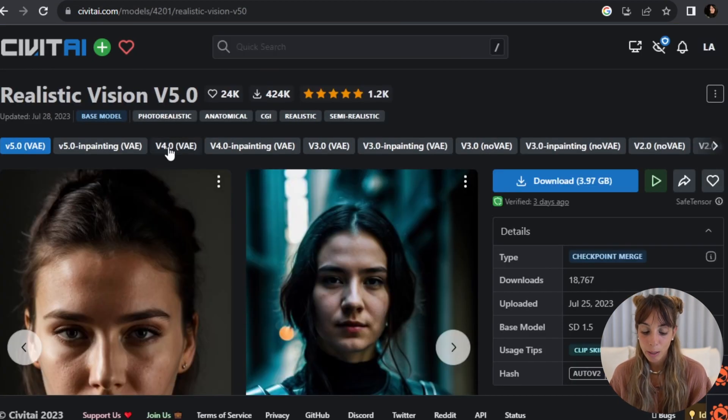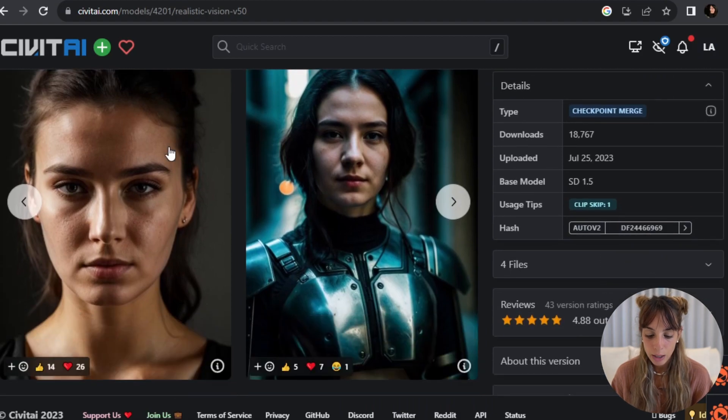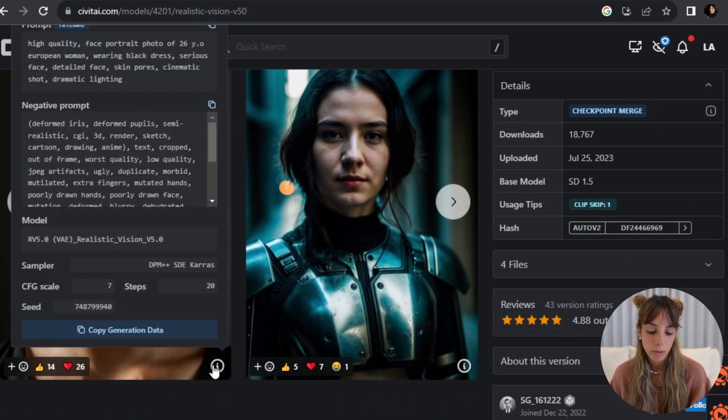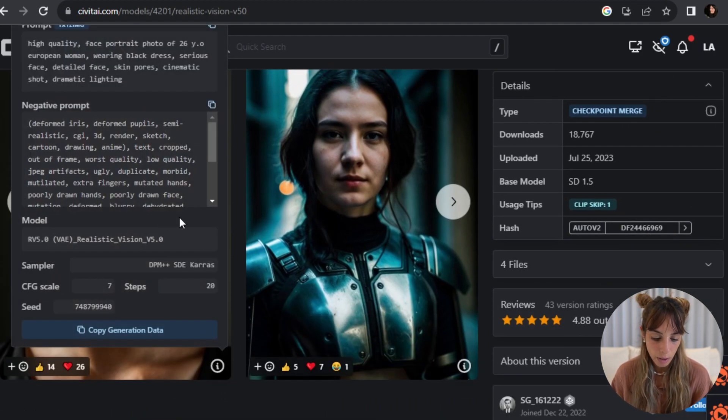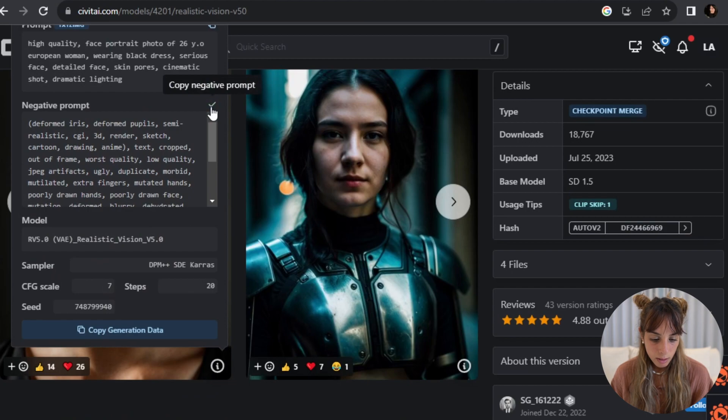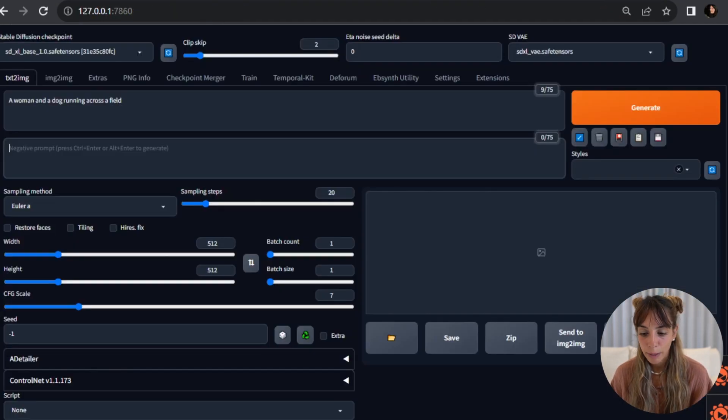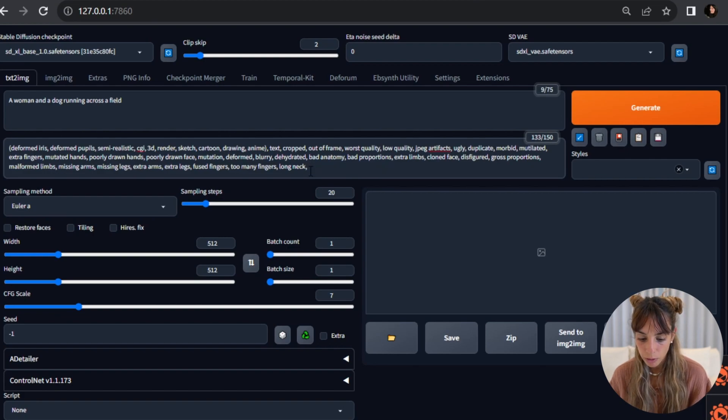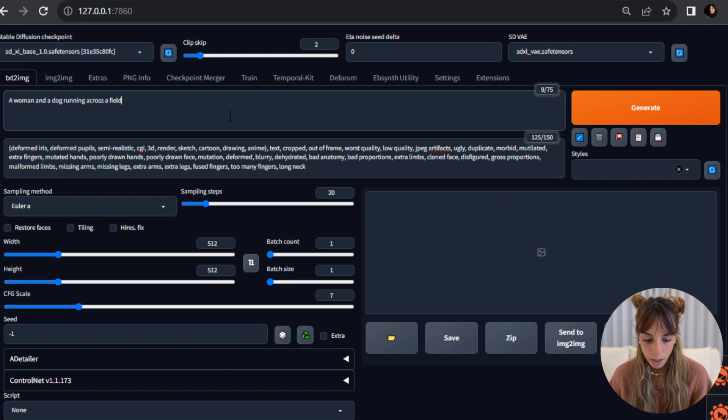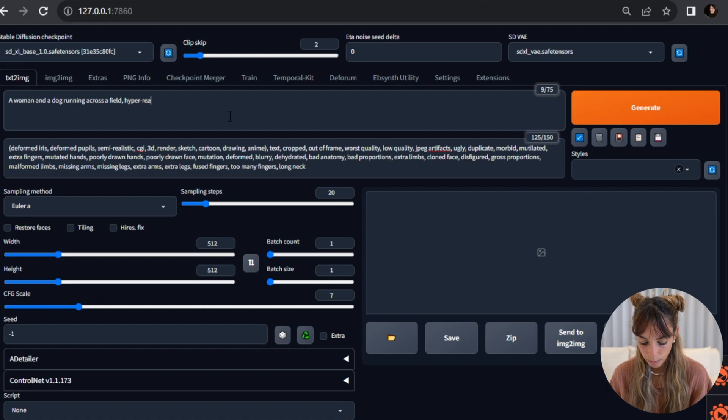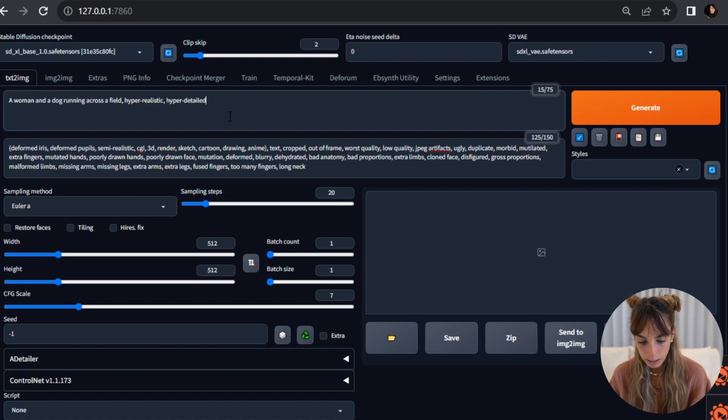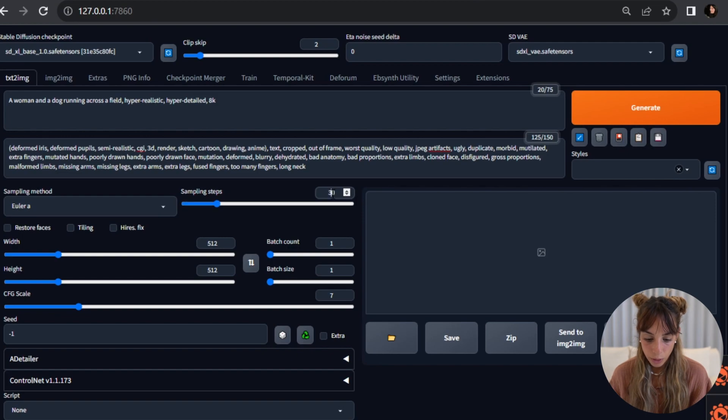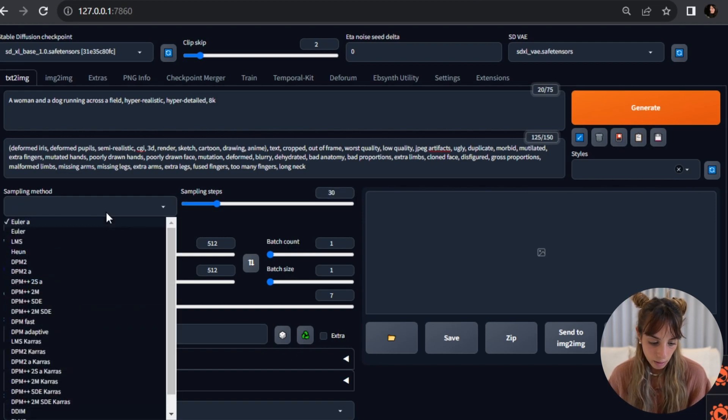But it surely helps having something in the negative prompt at least. So I'm going to remove bad dream and unrealistic dream, and then maybe here I can add realistic, detailed, 8K.